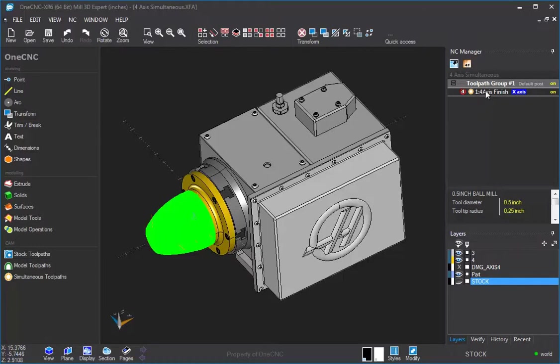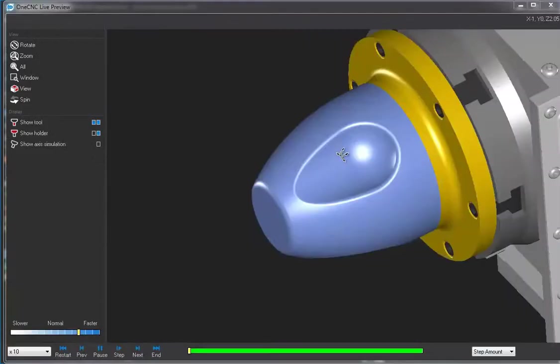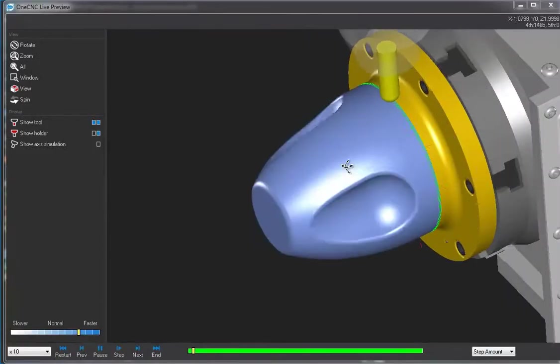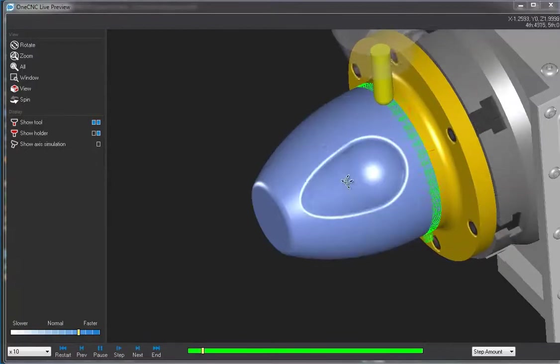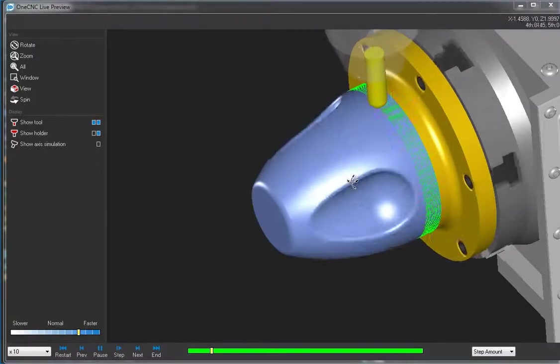So let's take this into preview now. So right hand mouse click, select preview tool paths. And here we go. Here's the calculation.